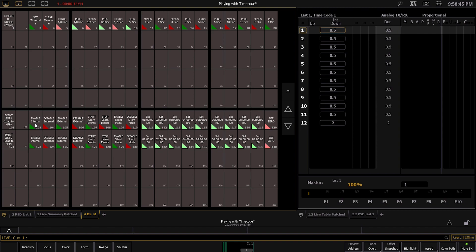Now that it's running, if I want it to stop, I just hit Disable Internal and the timecode goes away. To start back up again, if I hit Enable Internal, the timer then goes back to the original time that I left it off at. If I want to set back to zero, I just hit Set Zero — as simple as that. I'm going to disable it for now.